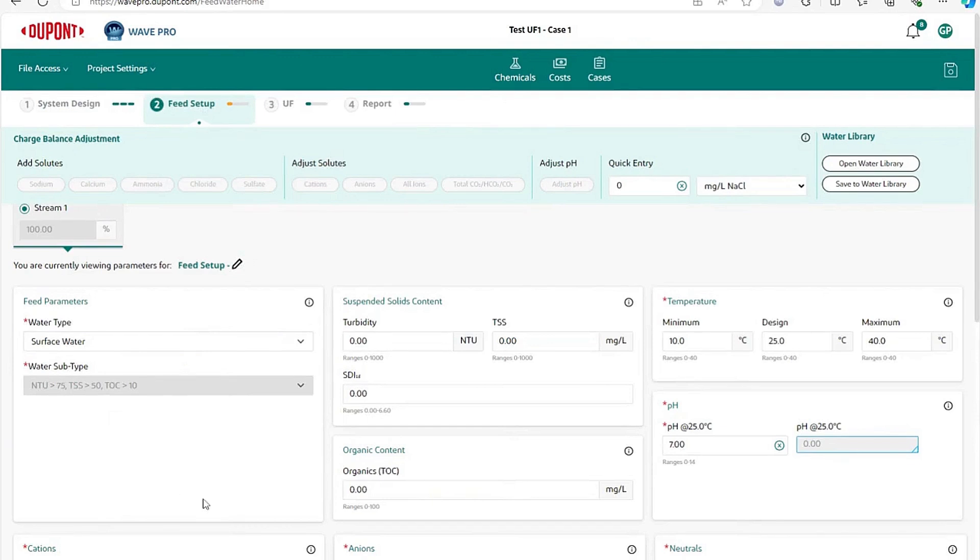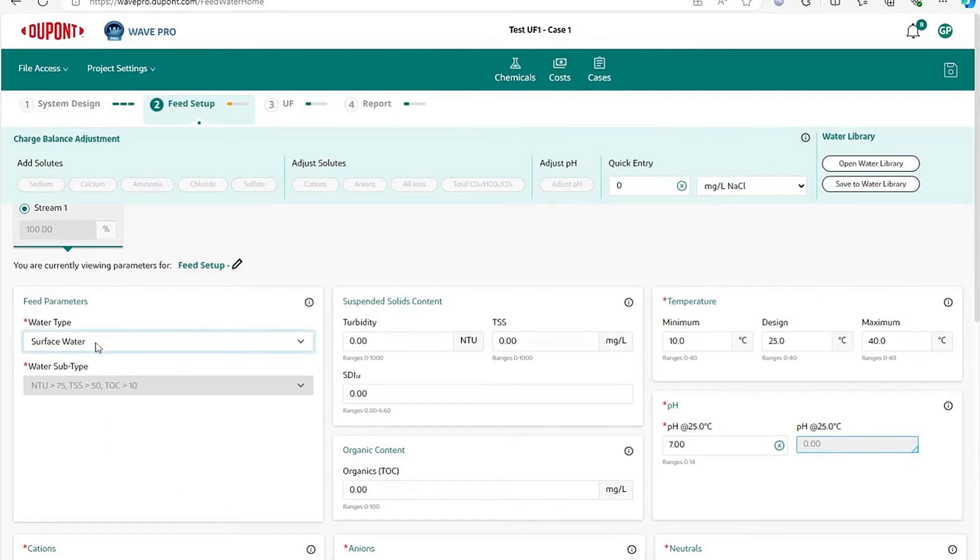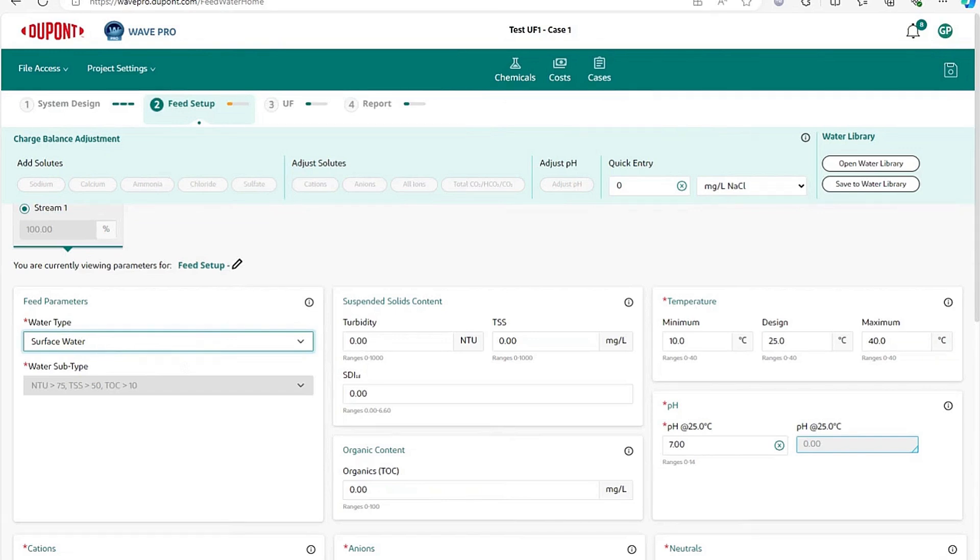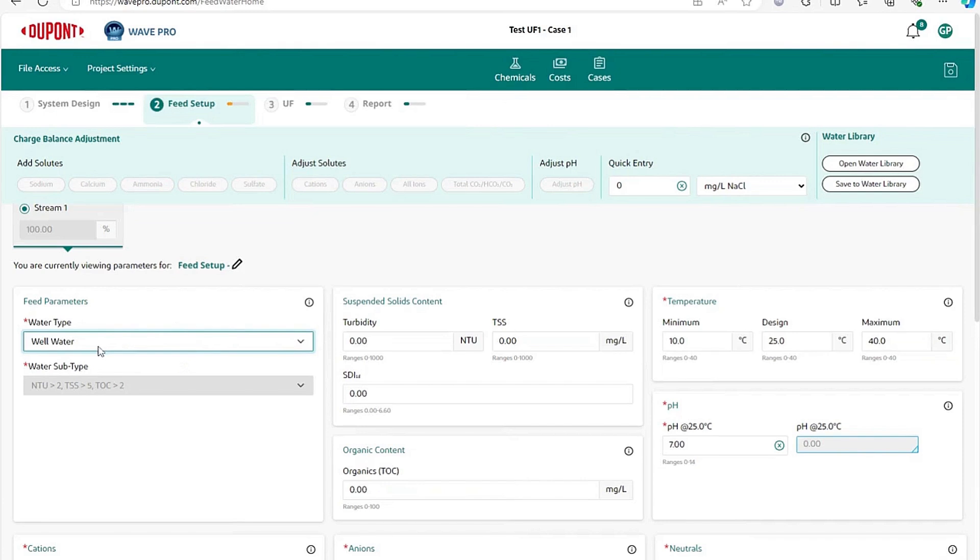Here you have a couple of key things that need to be filled in. First, you need to define your water type. The design guidelines for ultrafiltration depend on the source of the water, whether it's wastewater or surface water, well water, etc. So you need to pick what kind of water type you had.